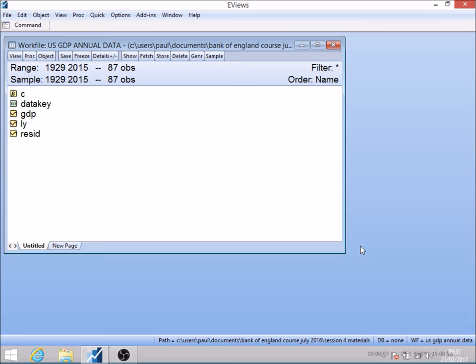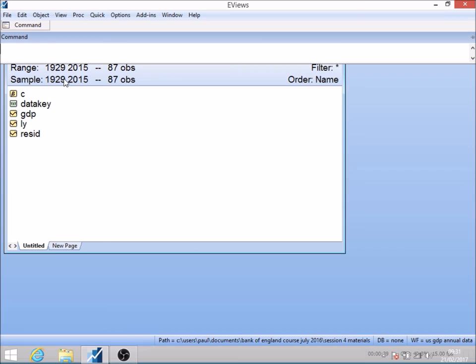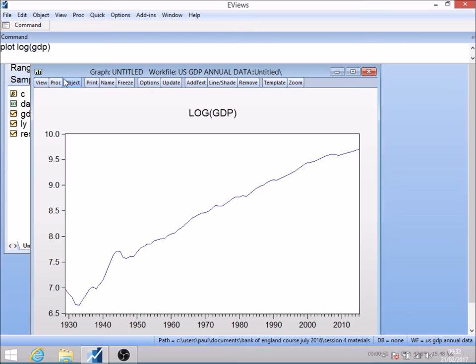I'm going to test whether or not GDP in America is stationary around a linear trend. I've got data for United States gross domestic product from 1929 through to 2015, so I've got a long series of GDP figures. If I do a quick plot of the series to give you a feel for what it looks like, I'm going to plot log GDP here.